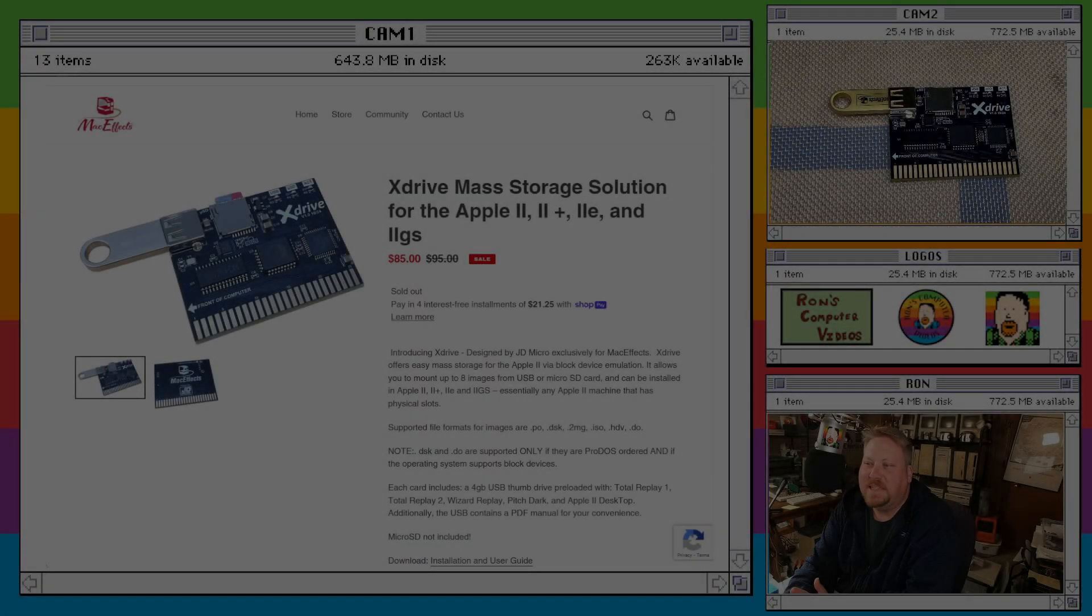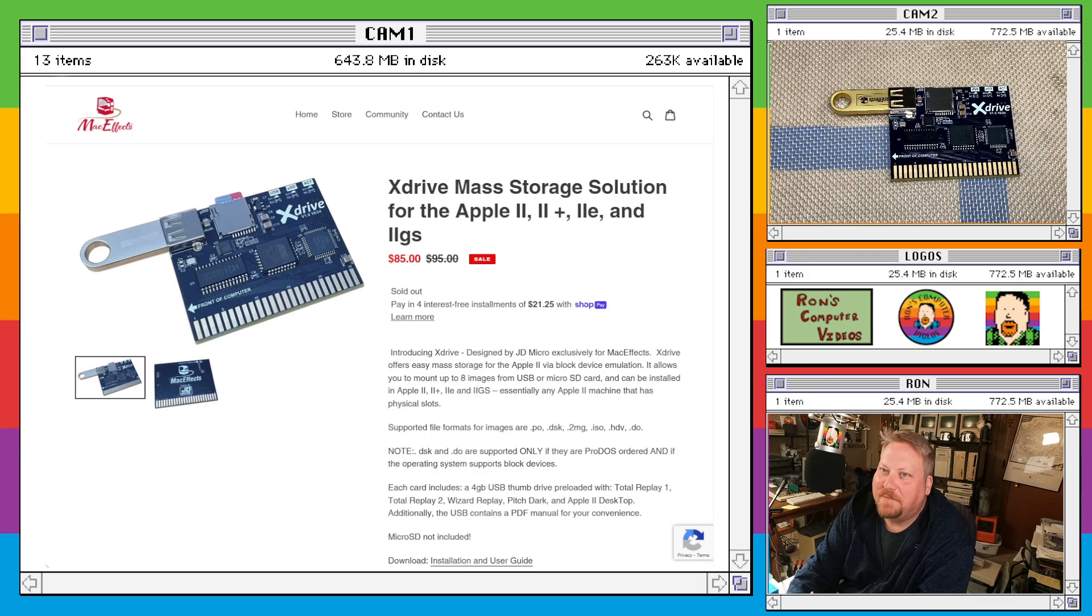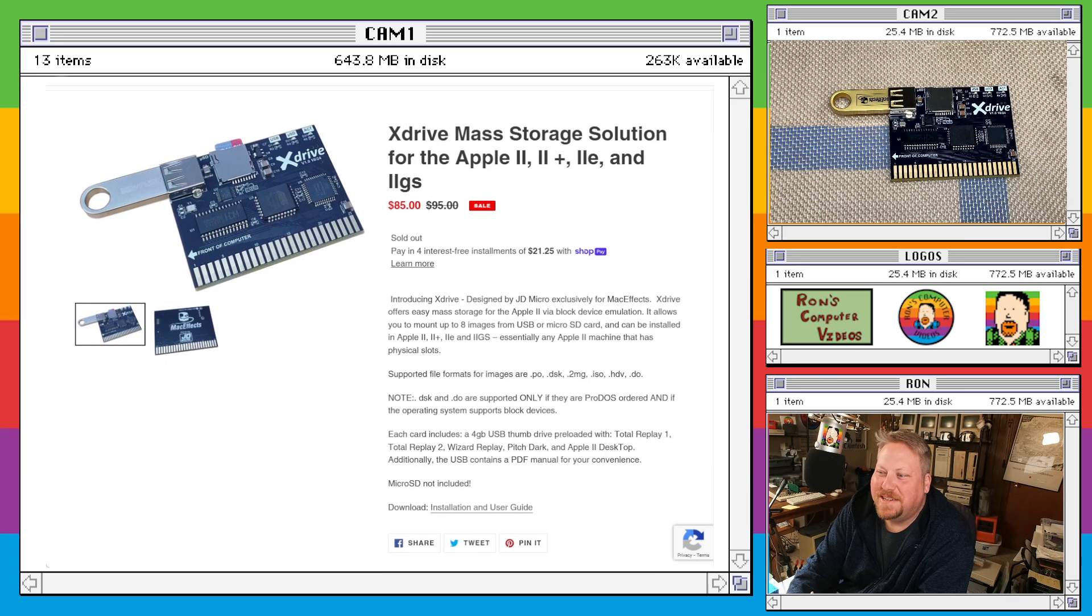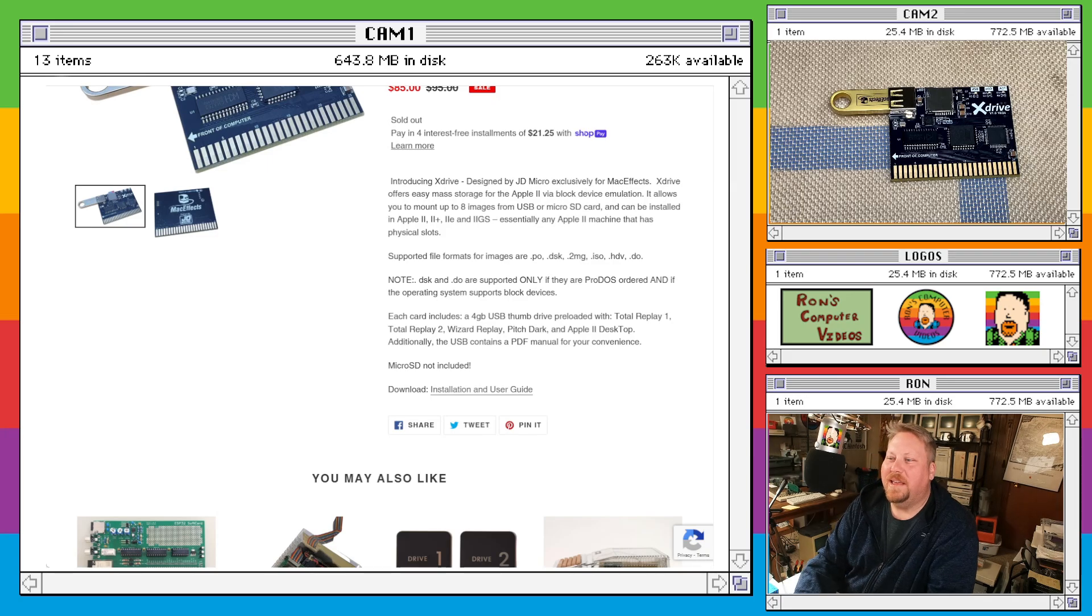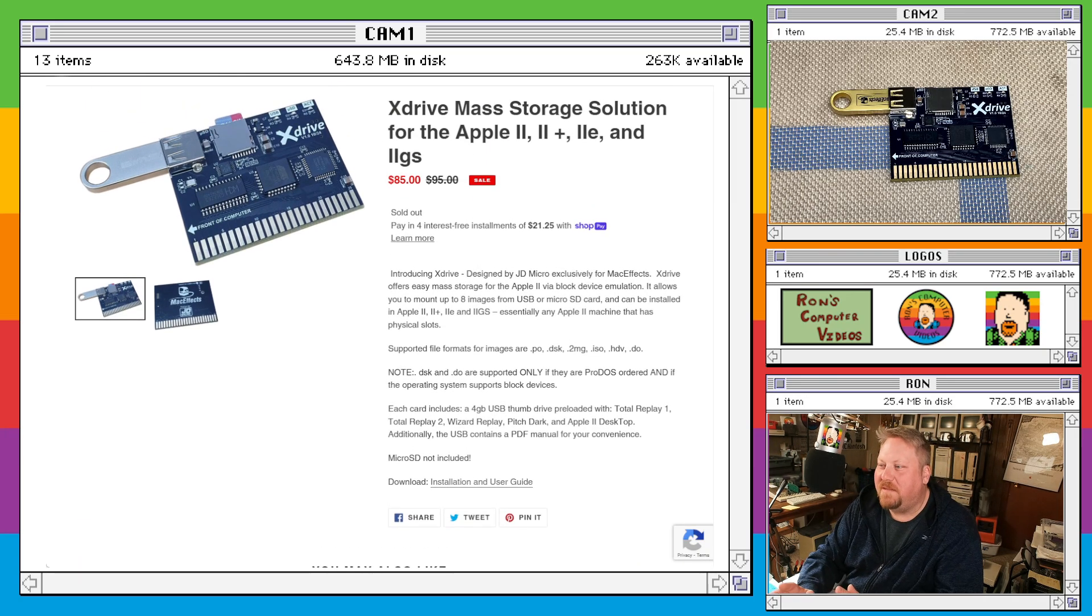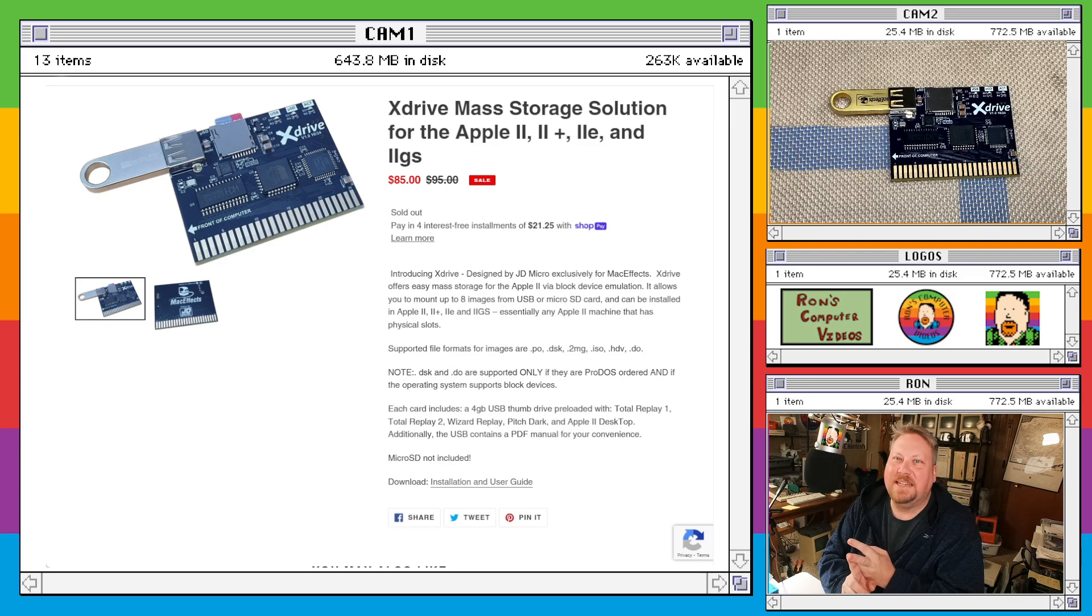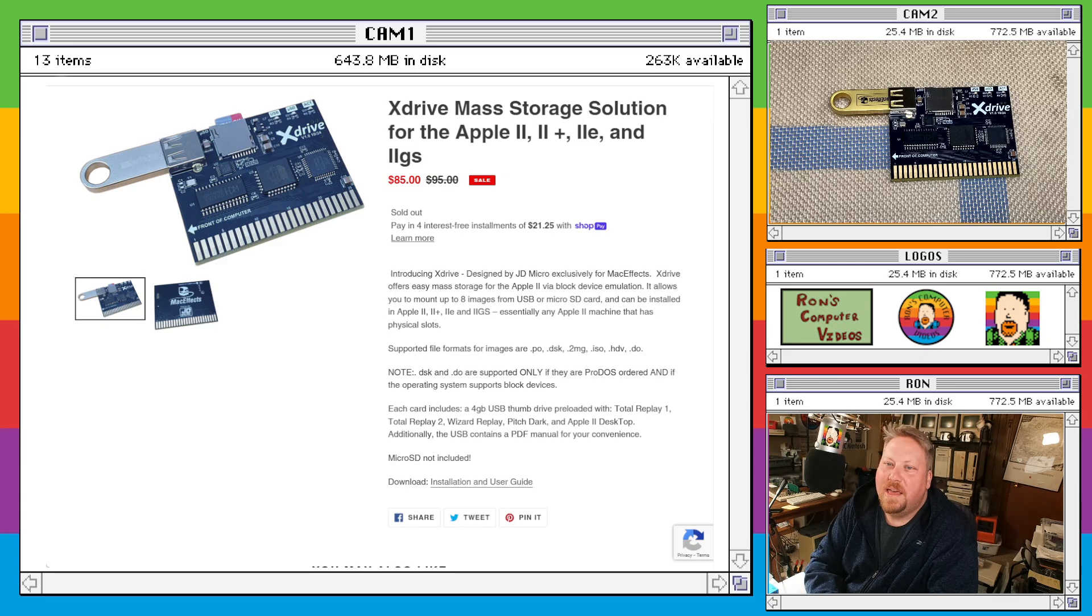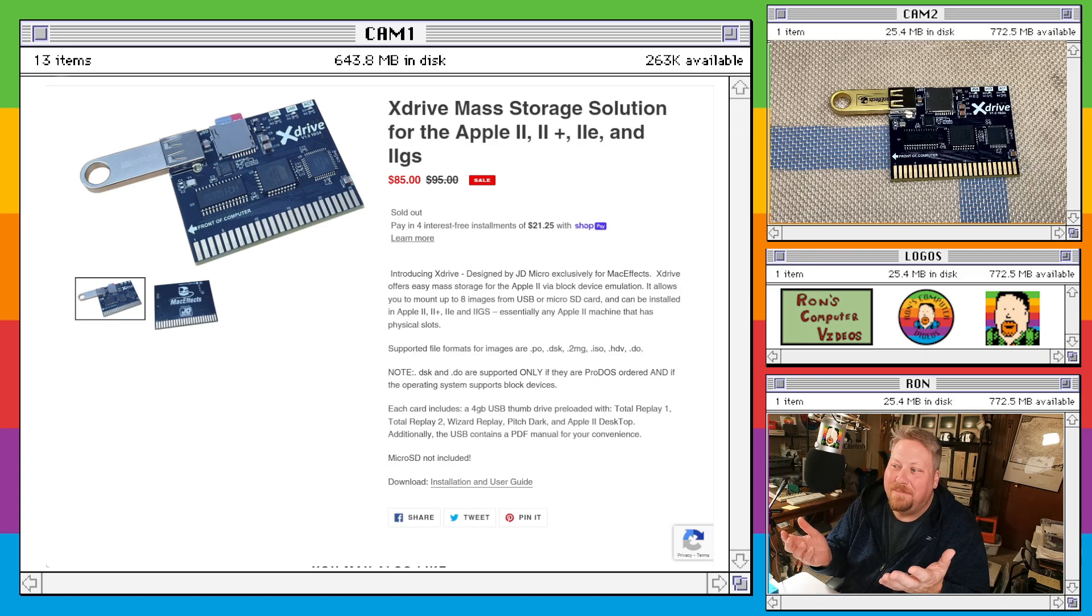Like I was saying, the xDrive is a mass storage solution for the Apple II, the II+, the IIe, the 2GS. Pretty much everything except for the compact portables. But yeah, it's kind of neat. As it sits right now, this device definitely fills kind of a need for mass storage devices on those machines, but something that's easy. Because there's some other things that have been on the market for a while that are highly prized by collectors, but you just can't get them. You just can't get them anymore.